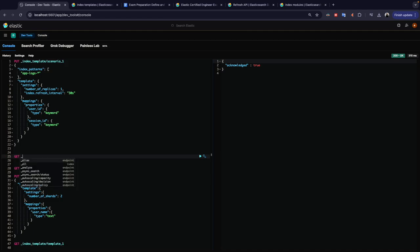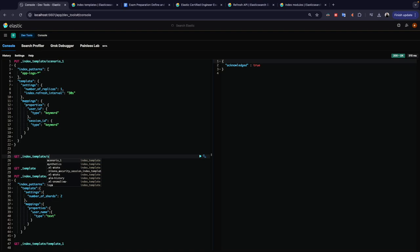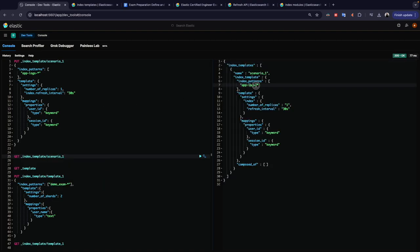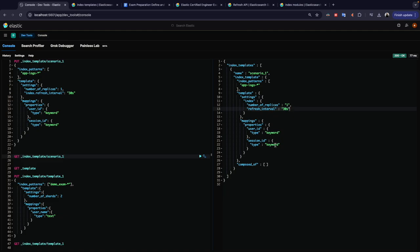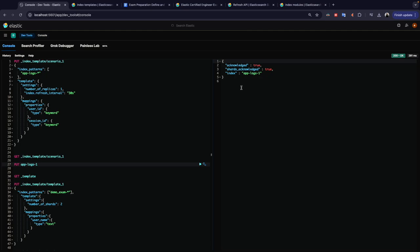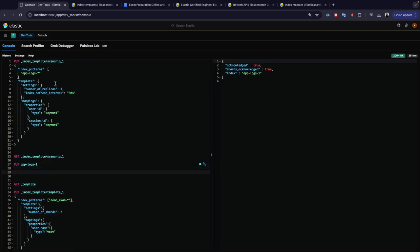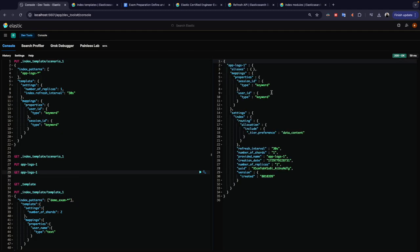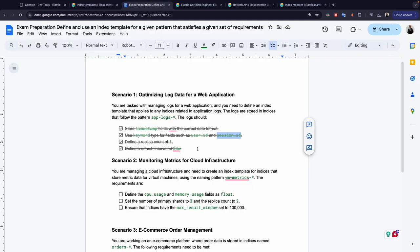The template is acknowledged. If I now GET the index template 'scenario_one', I can see it will apply to all indices matching the pattern, with one replica, a refresh interval of 30 seconds, and the mappings with 'user_id' and 'session_id' as keyword. If I create an index like 'app-logs-one', it will automatically apply this template — and we can verify the fields are keyword type, refresh interval is 30 seconds, and the replica count is one.